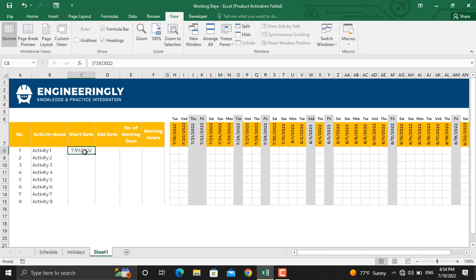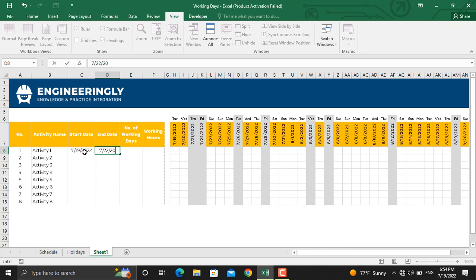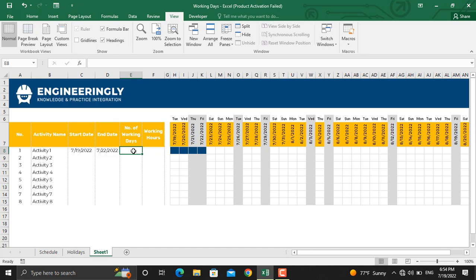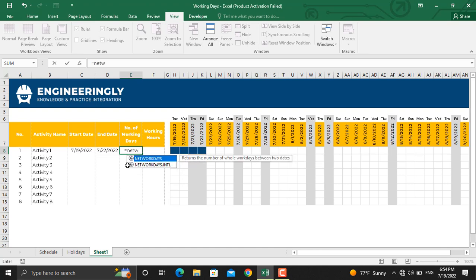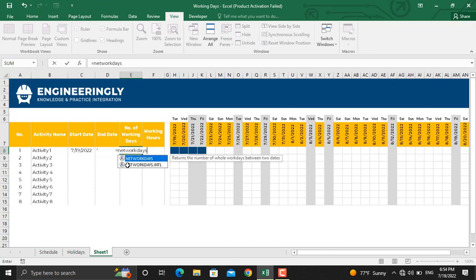For the number of working days, we will use the NETWORKDAYS function. So I'll write down equals sign, NETWORKDAYS. There are two functions proposed by Microsoft Excel to you in here. One is the NETWORKDAYS, another is the NETWORKDAYS.INTL.